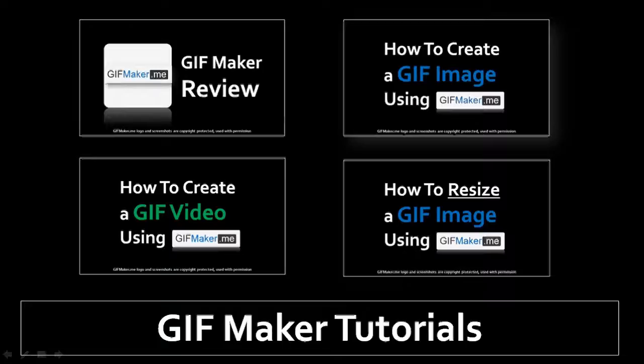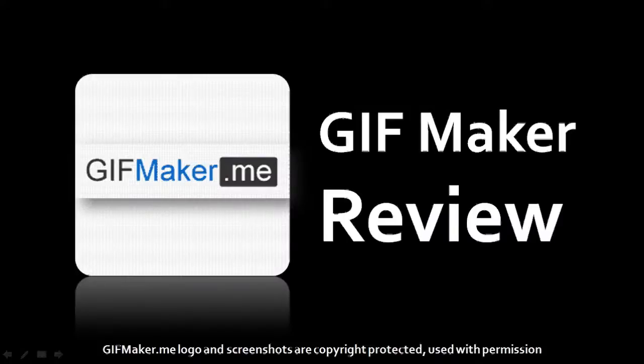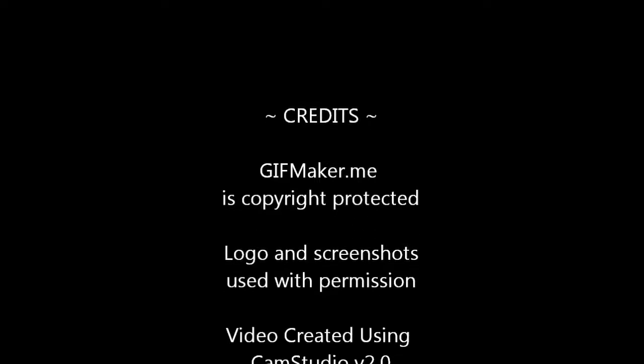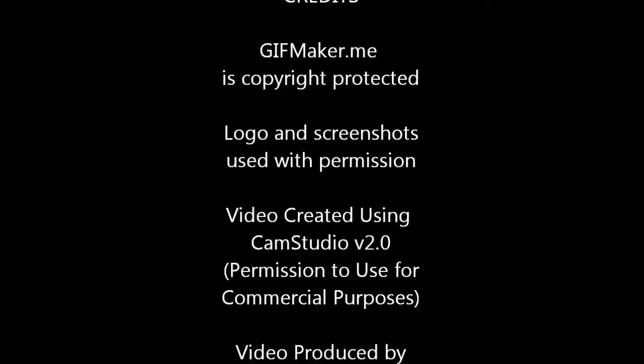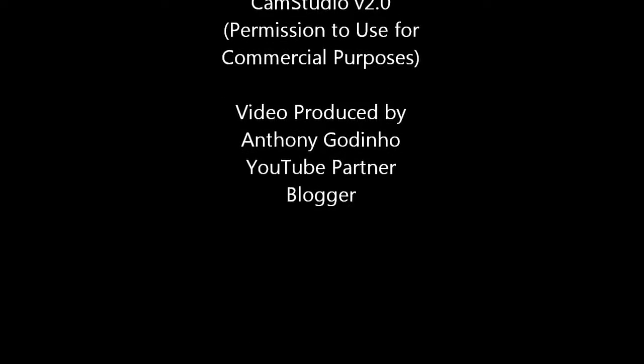So that's pretty much it. You can check my YouTube channel for more gif maker video tutorials. And if you found this video useful, please give it a thumbs up and subscribe. And if you've got any questions, you can please feel free to leave them in the comment section. Thanks for stopping by.